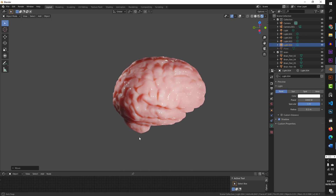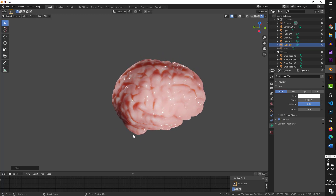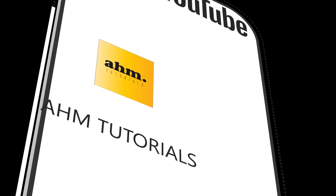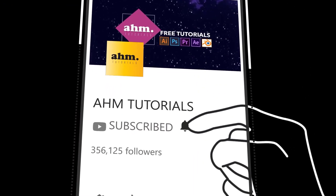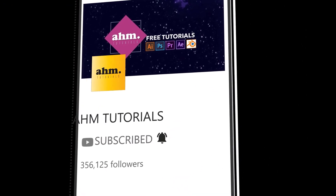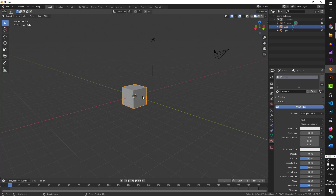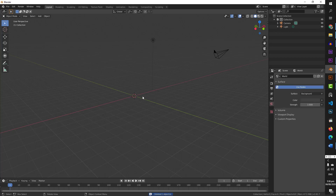We will design it from scratch and apply the texture from scratch. This is going to be an interesting video and you are going to learn a lot of stuff. So without further ado, let's start the tutorial. I am on the Blender screen and here is our default cube. First of all I am going to select this and delete it.